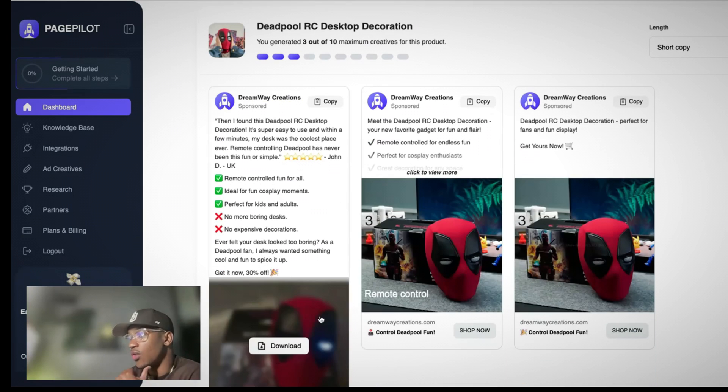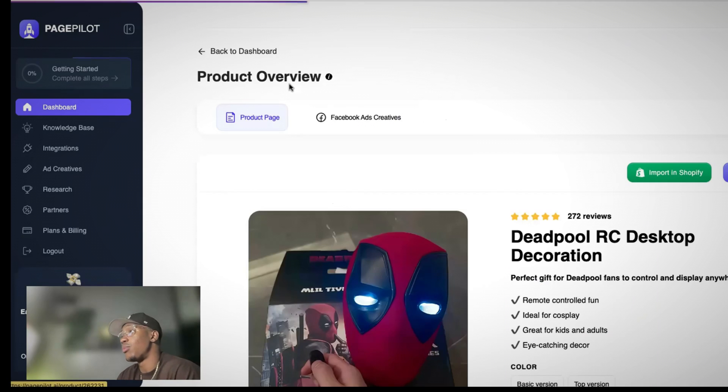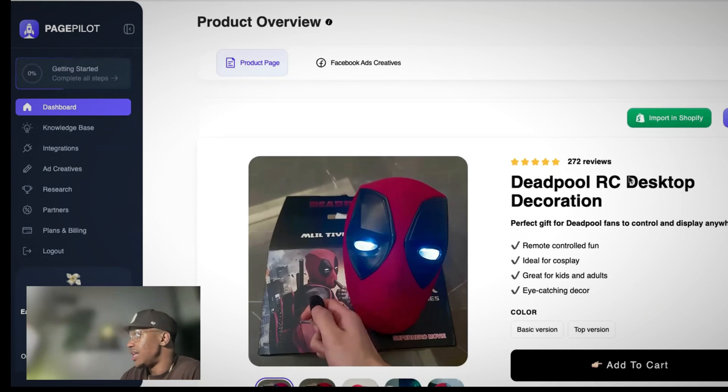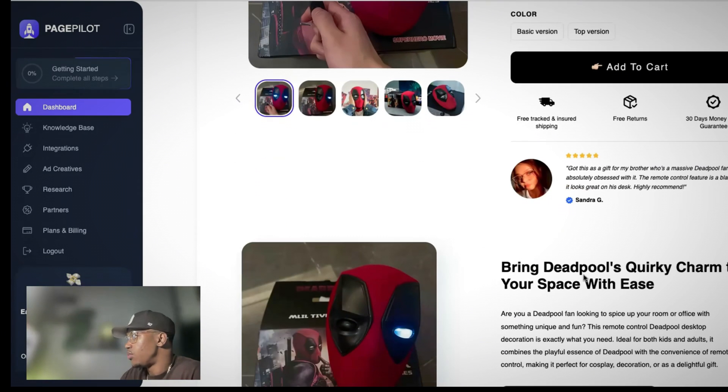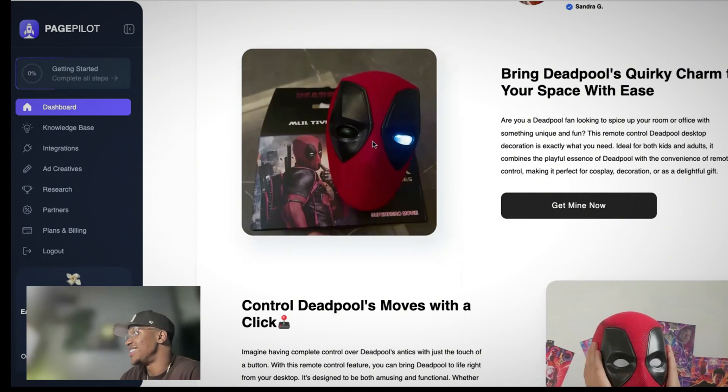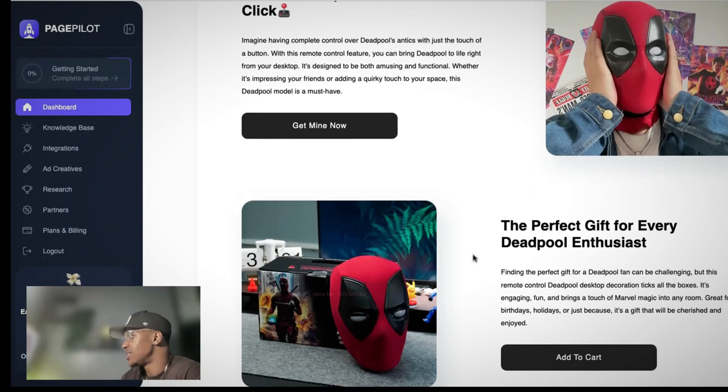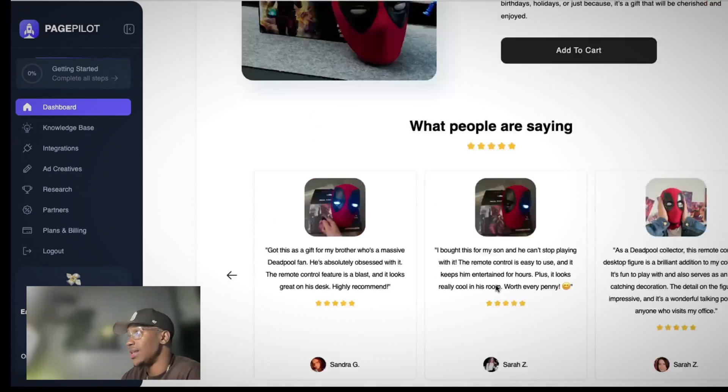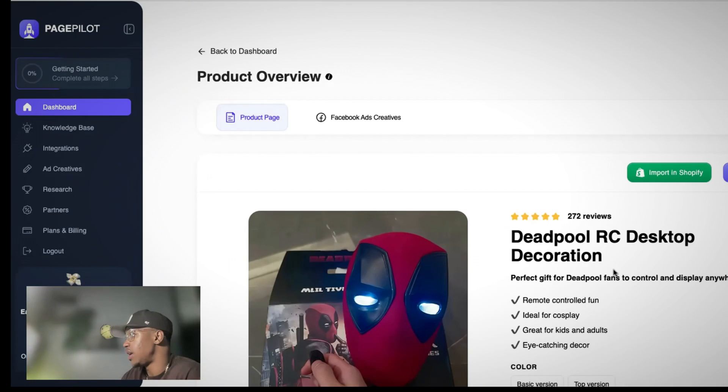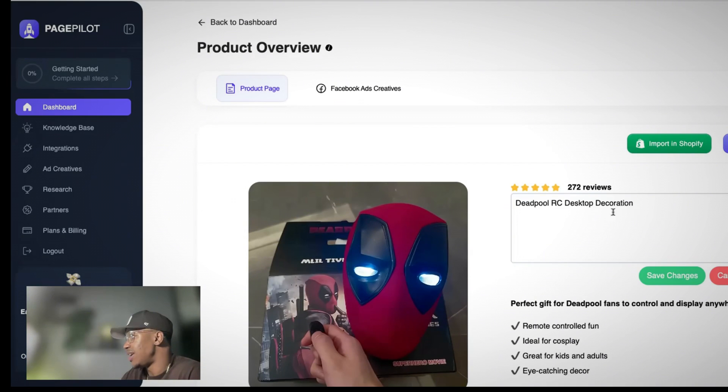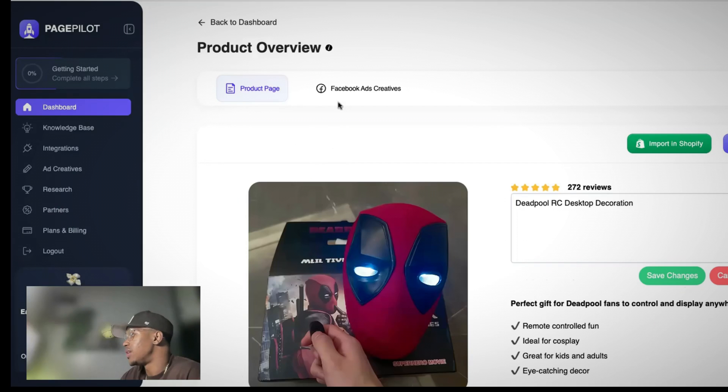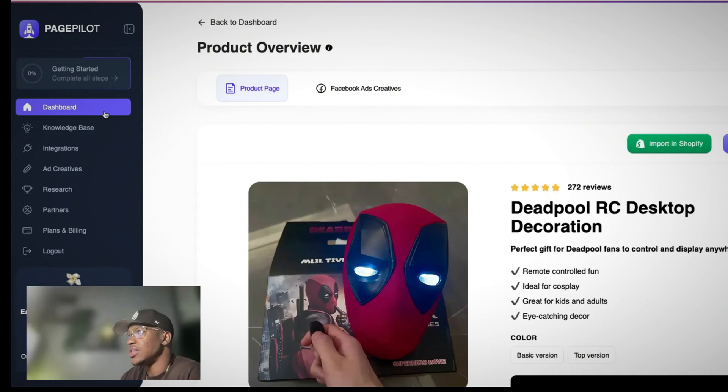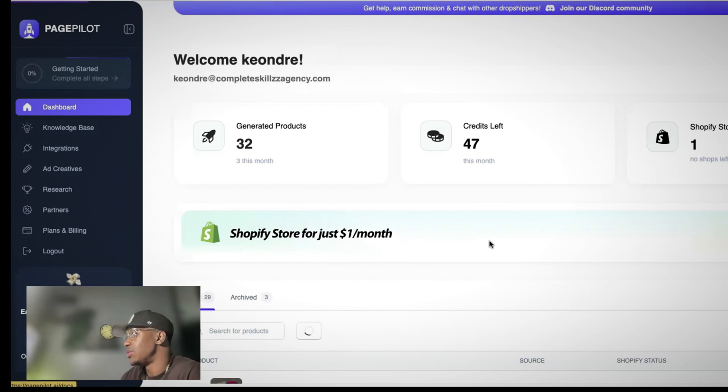So as we see the Deadpool desktop decoration, we see they come up with a different angle, which is okay. Bring Deadpool's charm with ease. Control Deadpool's movements with clicks. And it has a cool layout, but it gives us a great layout to build on top of. So now with this I can edit this. So this Deadpool, let's see what their name is. They call it Blink Mask. So I do like that. I want to give it a different name too. So Deadpool, I'm going to go ahead and recreate this one, but I'm going to create changes just so you can see the difference that it builds out. So I created that one.